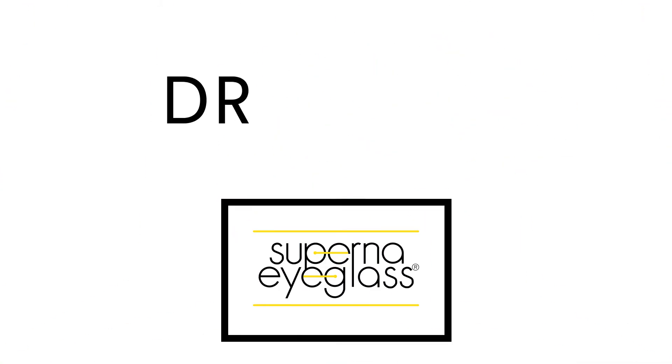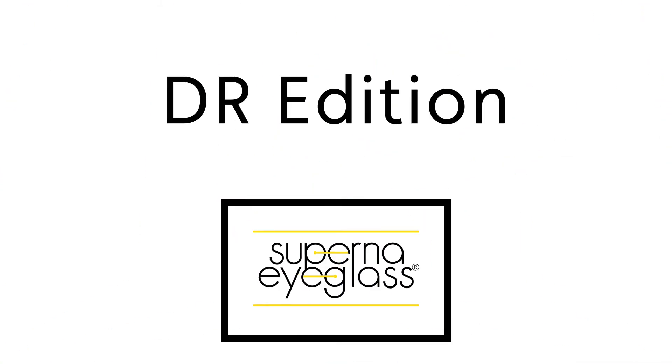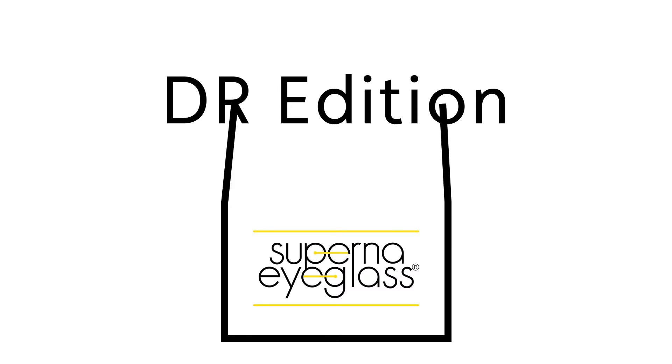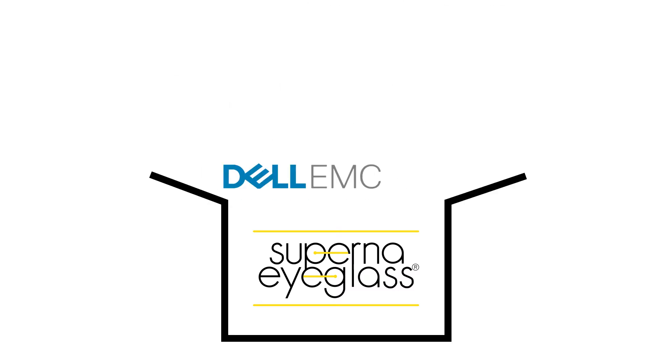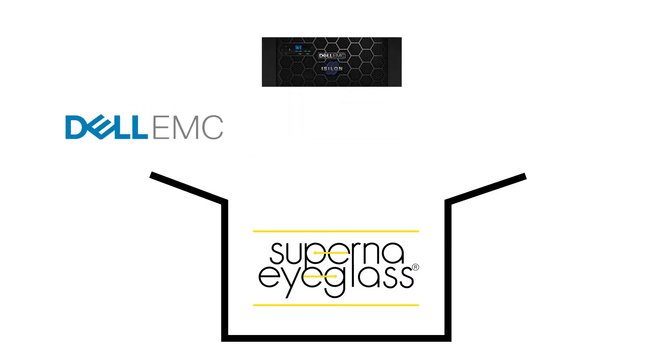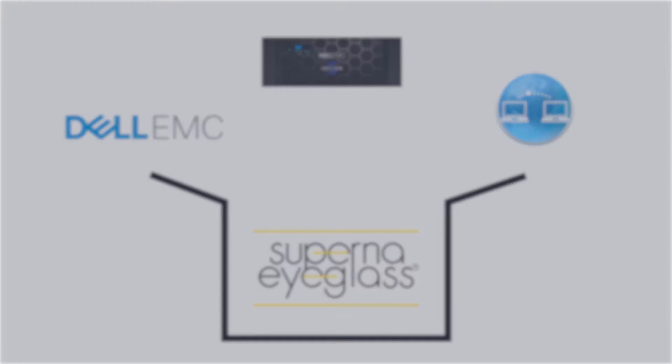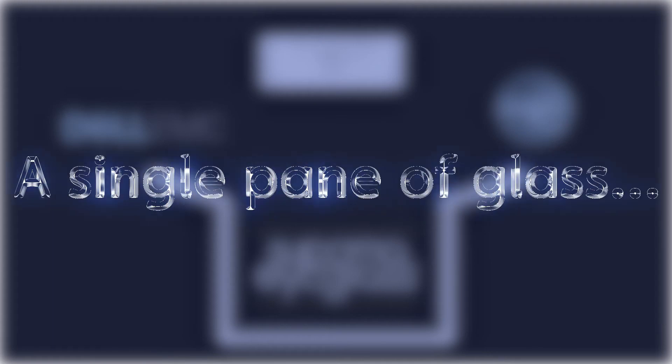Superna iGlass DR Edition is a complete automated disaster recovery solution designed for Dell EMC, Isilon and SyncIQ. It is specialized software that makes disaster recovery much simpler compared to legacy solutions, providing a single pane of glass for the user to manage their clusters through.